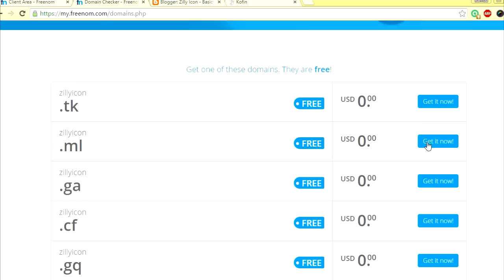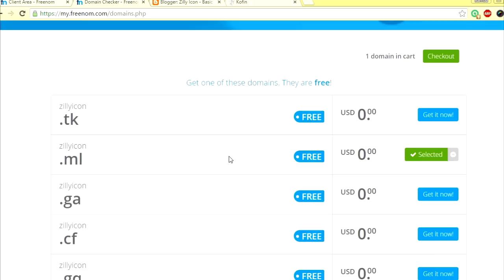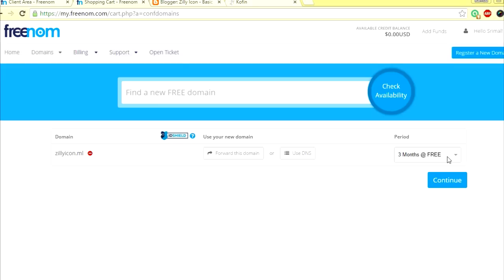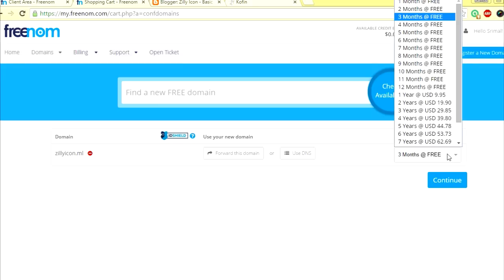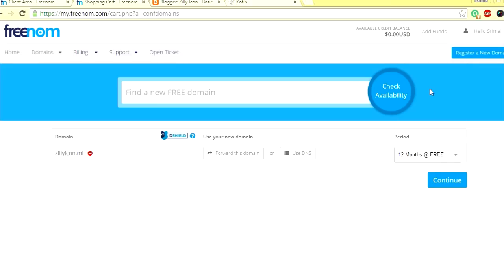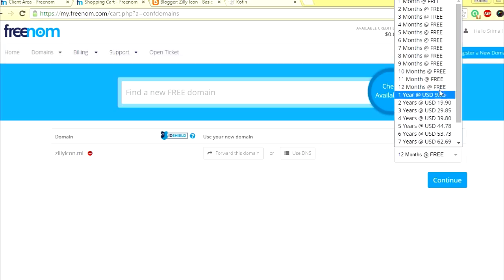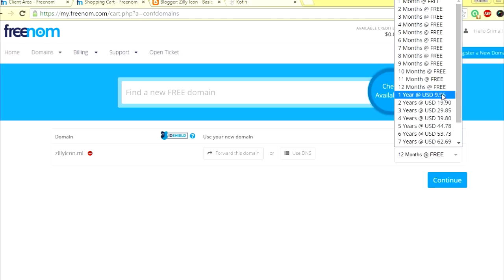If it says free and zero USD, that means it's free. If it says anything else, if it says a value here or if it says taken or something like that, that means it's not available. You can't have it. You have to check for something else. Let's see, I'm getting this dot ml. If this is the domain of my choice, sillyicon.ml, I'm going to just click get it now. All right, now what you do is you check out.